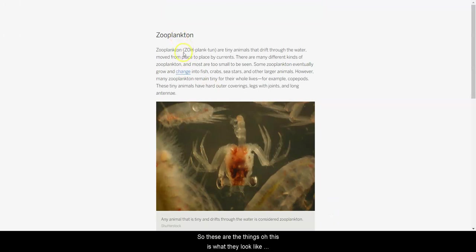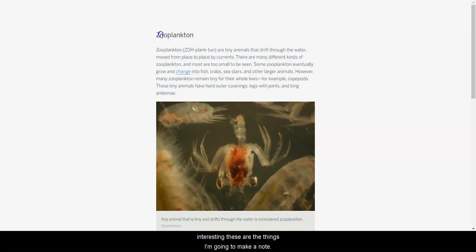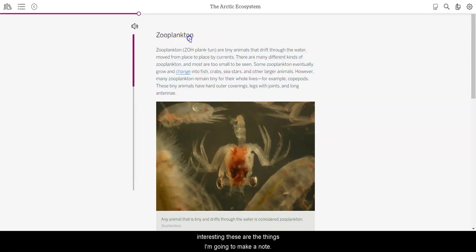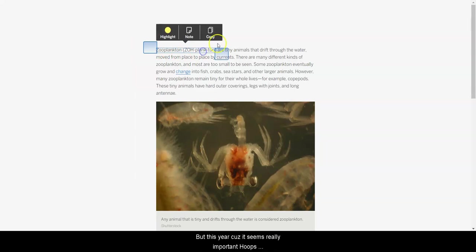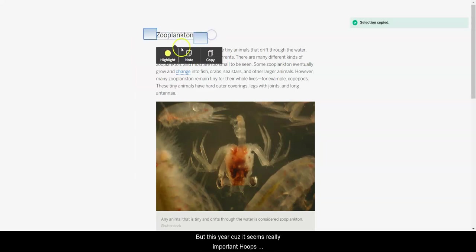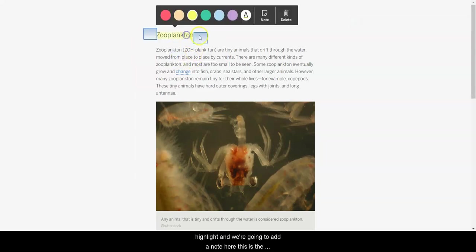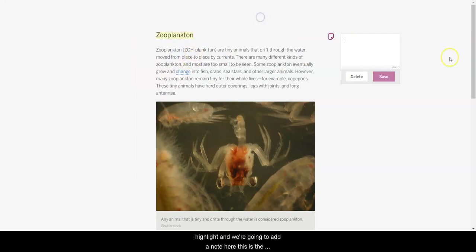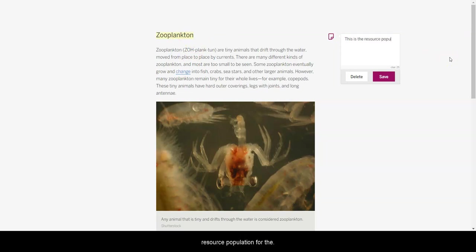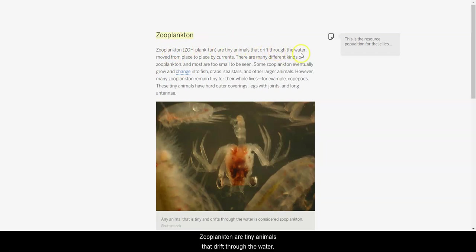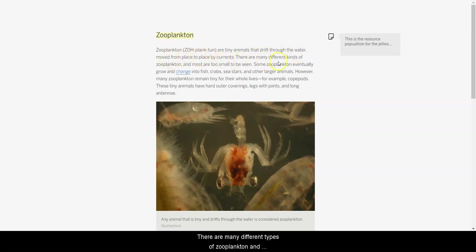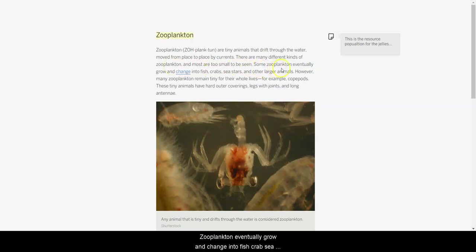Zooplankton. So, these are the things. Oh, this is what they look like. Interesting. These are the things. I'm going to make a note and put this here because it seems really important. Highlight. And we're going to add a note here. This is the resource population for the jellies. We really want to understand about these guys. Zooplankton are tiny animals that drift through the water, moved from place to place by currents. There are many different types of zooplankton, and most are too small to be seen. Some zooplankton eventually grow and change into fish, crabs, sea stars, and other animals.